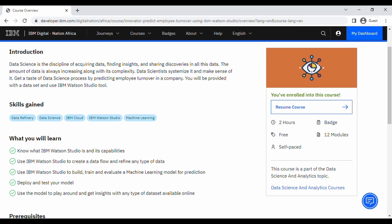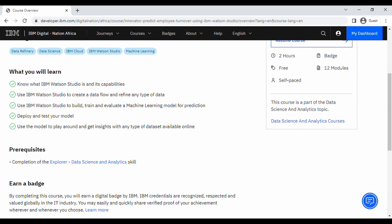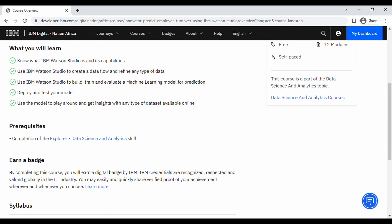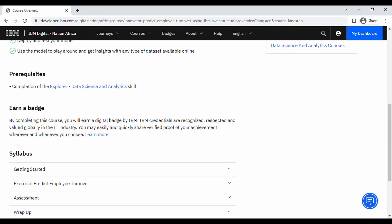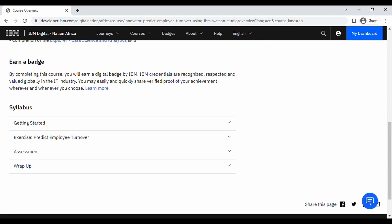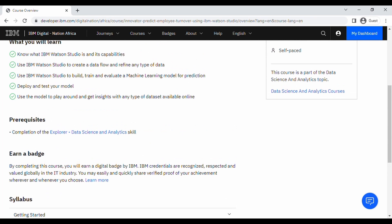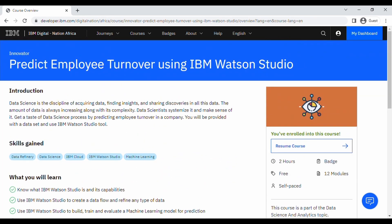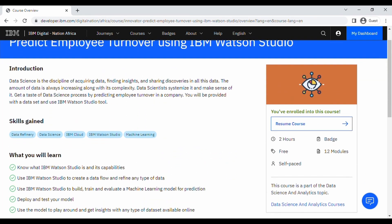What you will learn includes knowing what Watson Studio is and its capabilities. The prerequisites include the first Explorer course — if you missed the first part of the series, check that out. Like the previous course, you also earn a badge, and you can see the full syllabus of what everything is about.